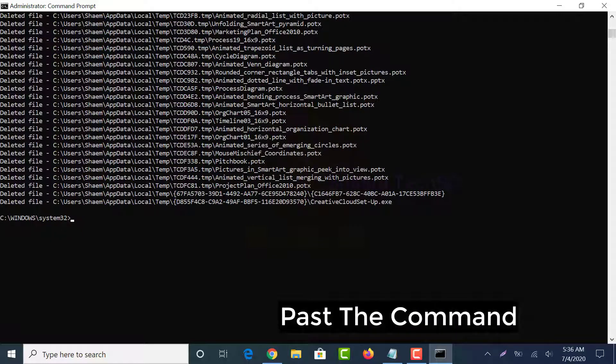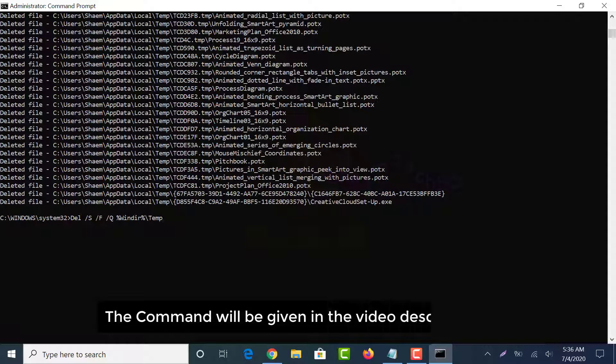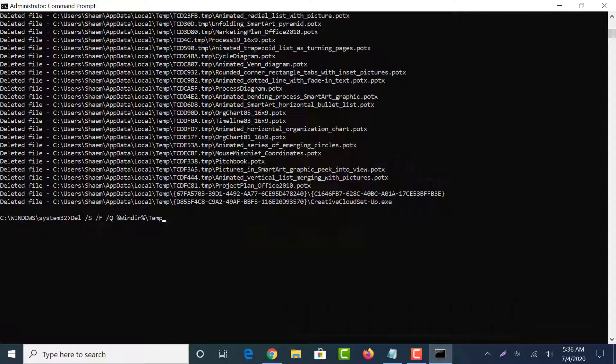Paste the command. The command will be given in the video description box. Click enter.